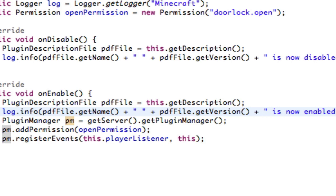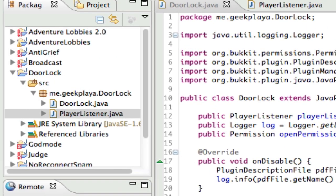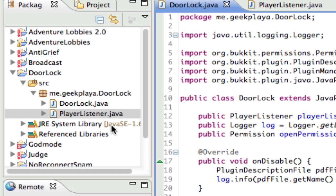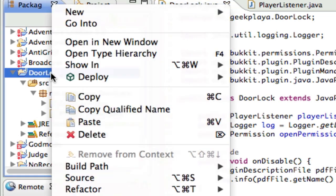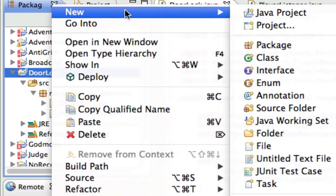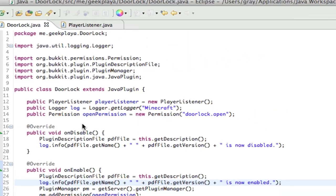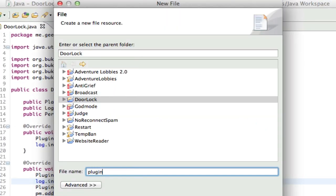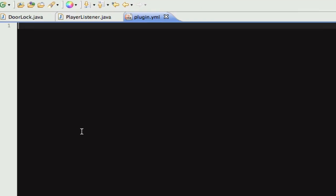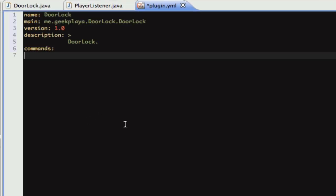So you can just copy the coding from that link. And then once you've done that, come back to this video and right-click your project, door lock, go to new, go to file, do plugin.yml, press finish, and paste in the code that I sent you.